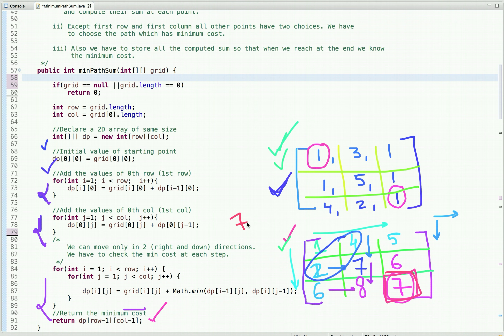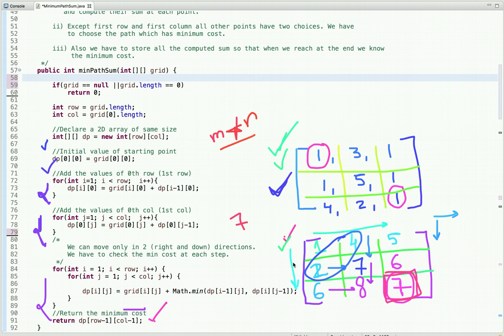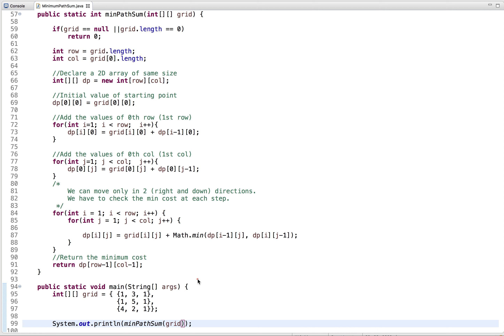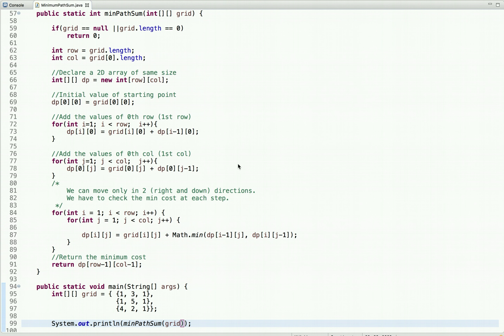The time complexity of this approach is O(m×n), where m is the number of rows and n is the number of columns. We also use an extra matrix to store the computed minimum costs, so the space complexity is also O(m×n). In the main method, I have constructed our 2D array, called the method minimum path sum, passed the 2D matrix as an argument, and printed the result. If I run this code, the output is seven.